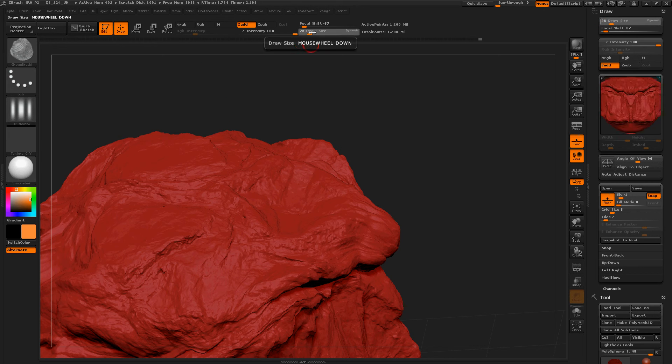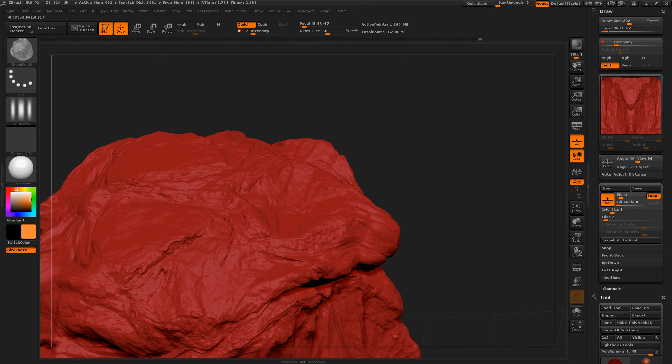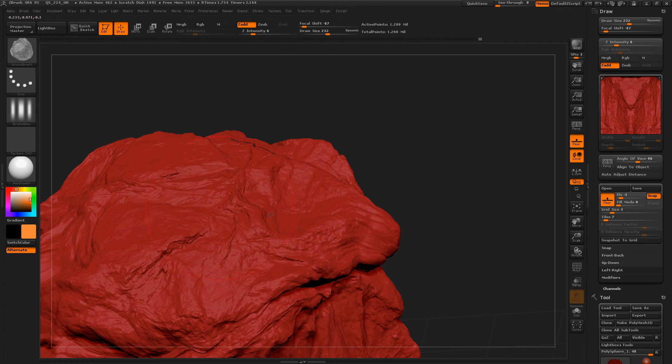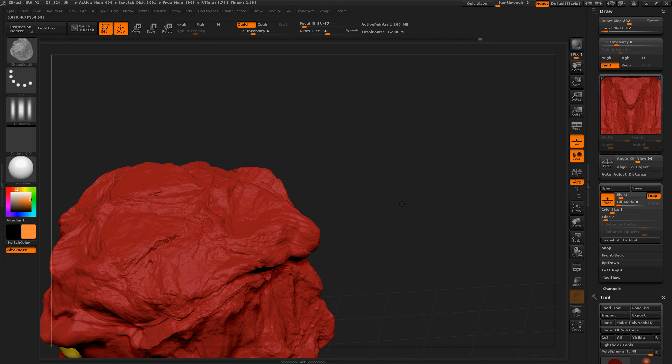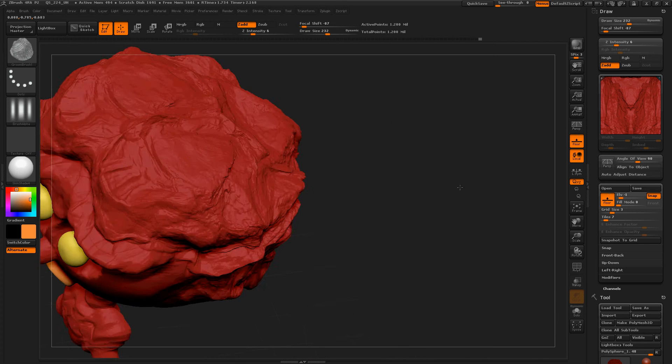Oh, that's... I'm sorry, not draw size, ZIntensity. Okay, much better. Okay, let's move around.